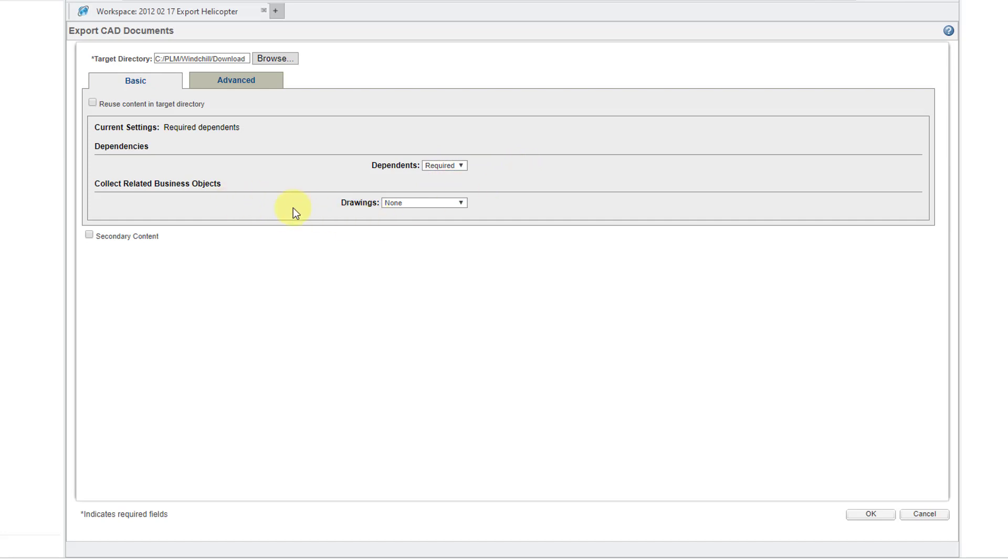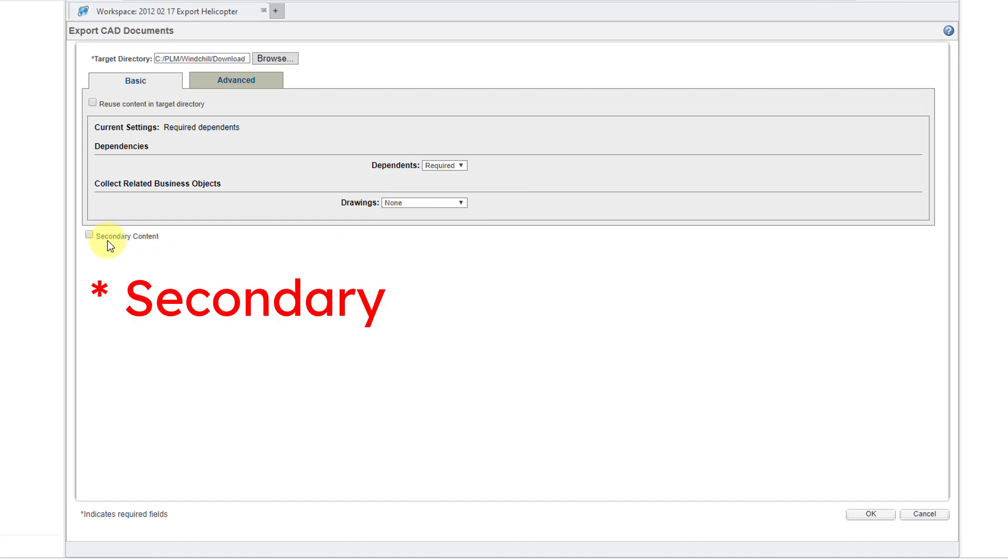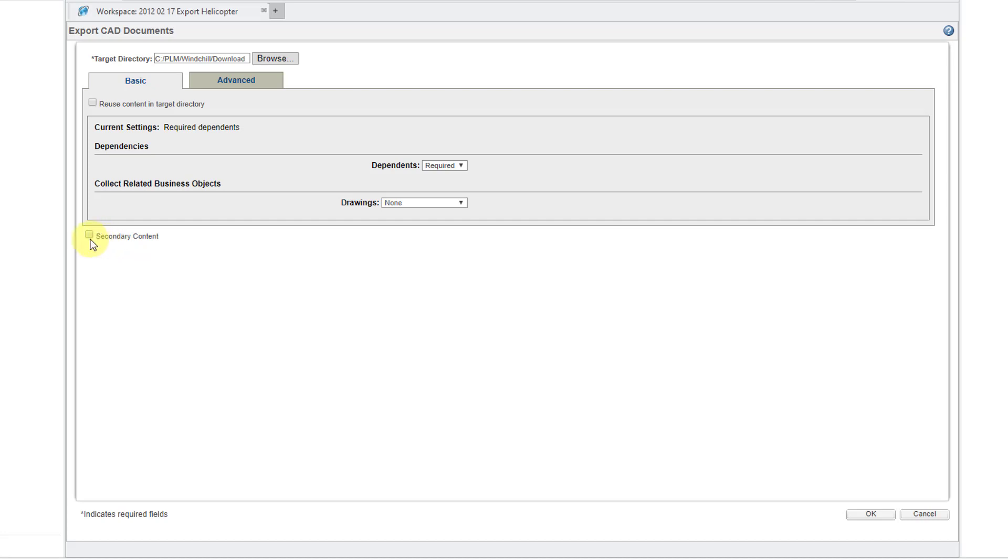You could also collect related business objects like Drawings. You could change from None to All or Initially Selected Only. Here's the option for Selected Content. Some of these CAD documents might have secondary content like PDFs associated with them or maybe a STEP file. You could have those downloaded as well by checking this particular box.